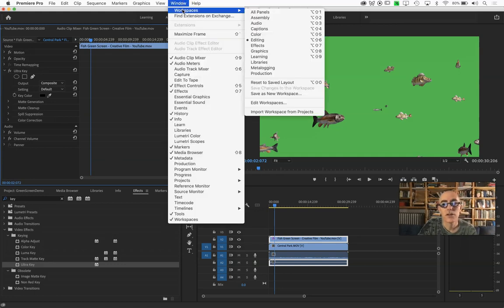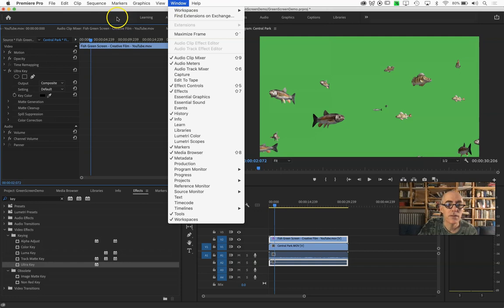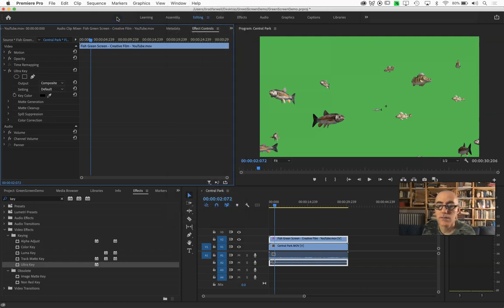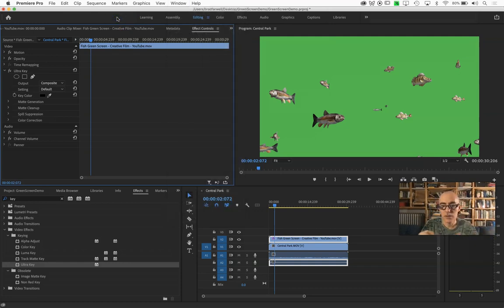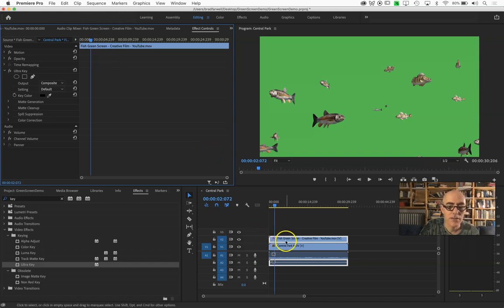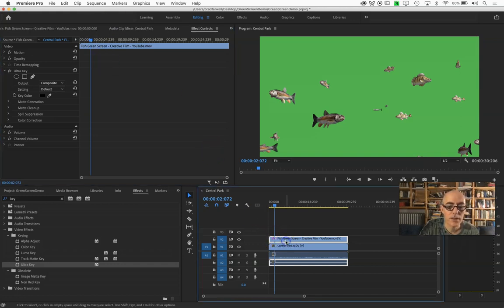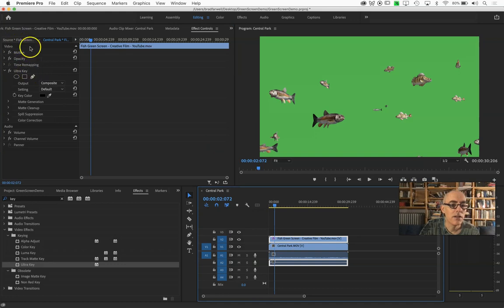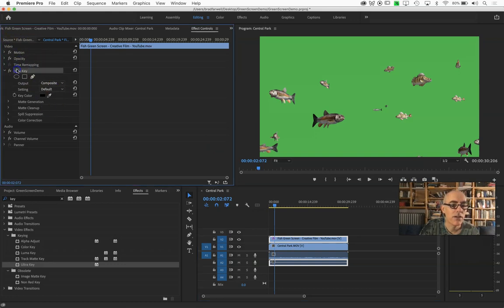If you're having trouble, you can always reset your editing workspace if that makes your life a little bit easier. Things will be a little bit different, but there we go. So I have that fish clip selected, and over here in effect controls, I have Ultra Key. Awesome.